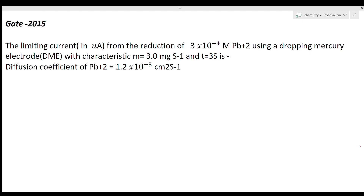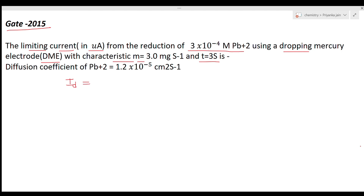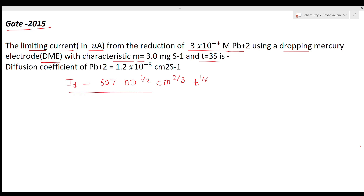Now let's see the next question from GATE 2015. The question asks for the limiting current in microamperes for the reduction of 3 × 10⁻⁴ molar Pb²⁺ using a dropping mercury electrode with characteristic mass flow rate M = 3 mg/s and drop time T = 3 seconds. The diffusion coefficient of Pb²⁺ is 1.2 × 10⁻⁵ cm²/s. The important equation here is the Ilkovic equation: I_D = 607 × n × D^(1/2) × C × M^(2/3) × T^(1/6).